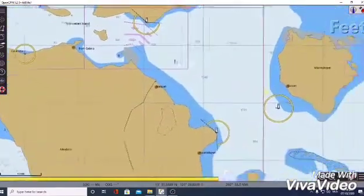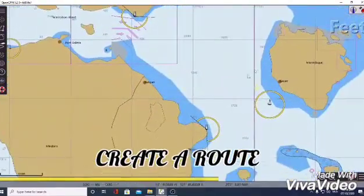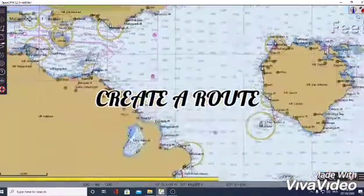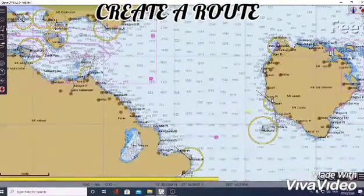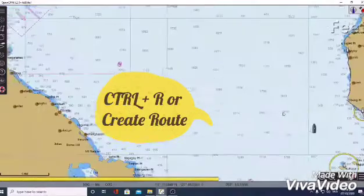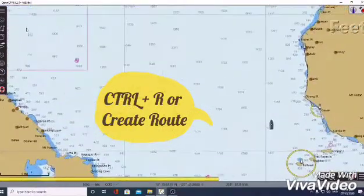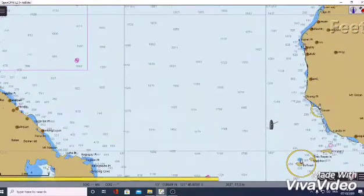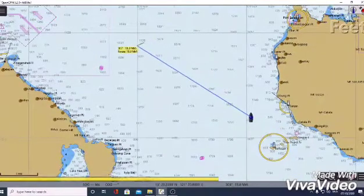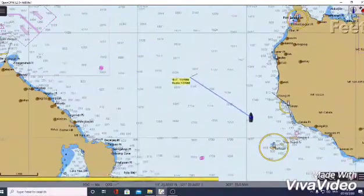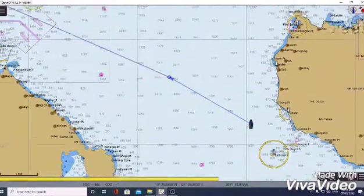The first thing that we need to do is to create a route. In creating a route, we can just click CTRL+R or just click create route under the options. We need to click our initial position or our ship and click our desired position.